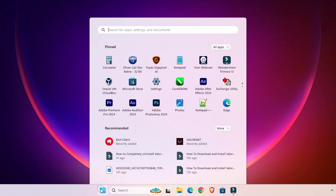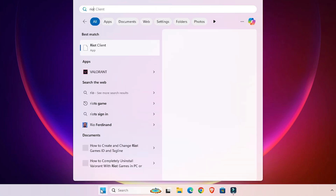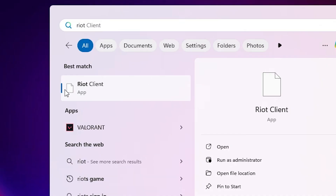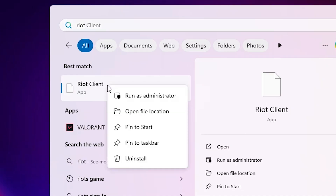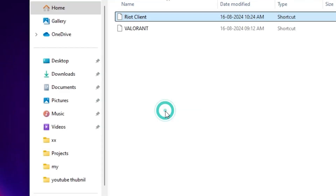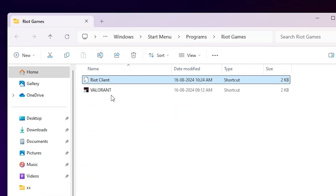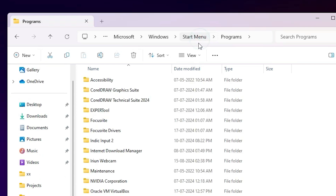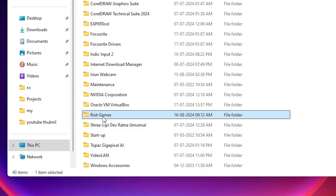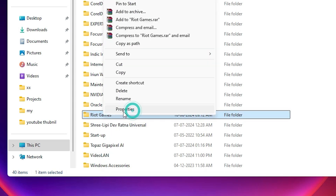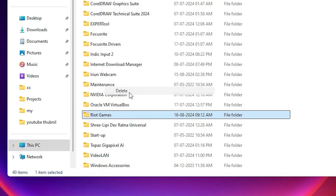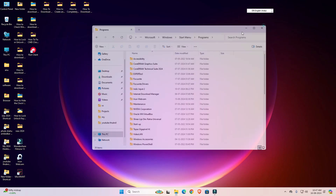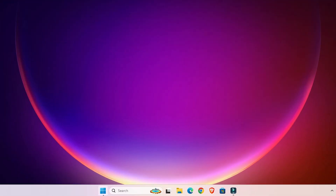Next, go to Start and type Riot. Right-click on Riot Client and click Open File Location. Here we find Programs — go to Programs and find Riot Games. Select that, right-click, click Show More Options, click Delete, and close it.